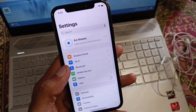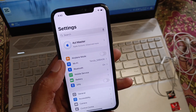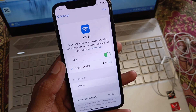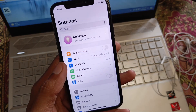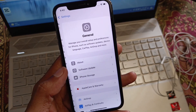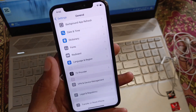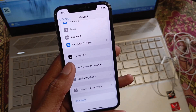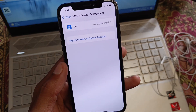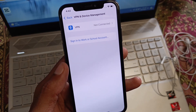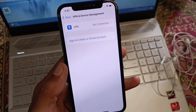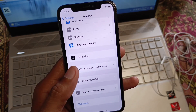First of all, open your Settings and make sure you are connected to a strong internet connection. Then go to General and check your VPN connection. If you have any VPN connected, you need to disconnect it, then go back.